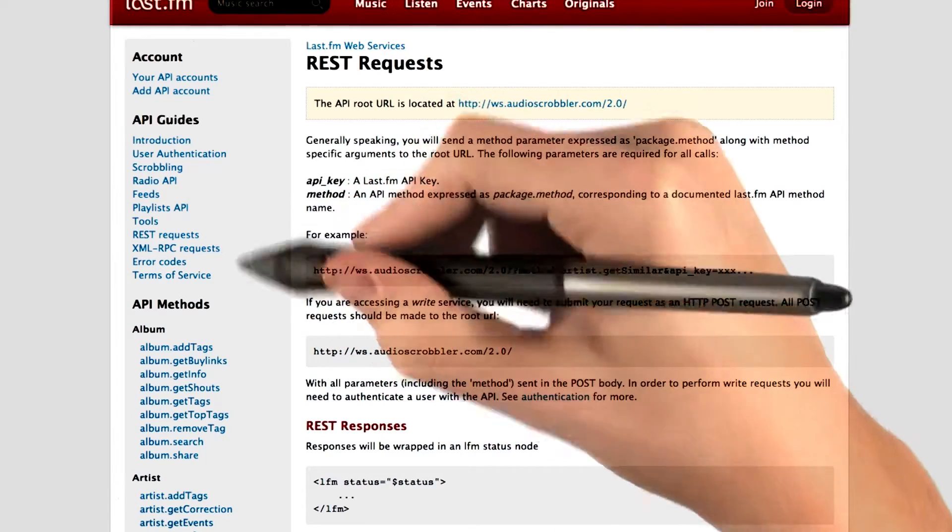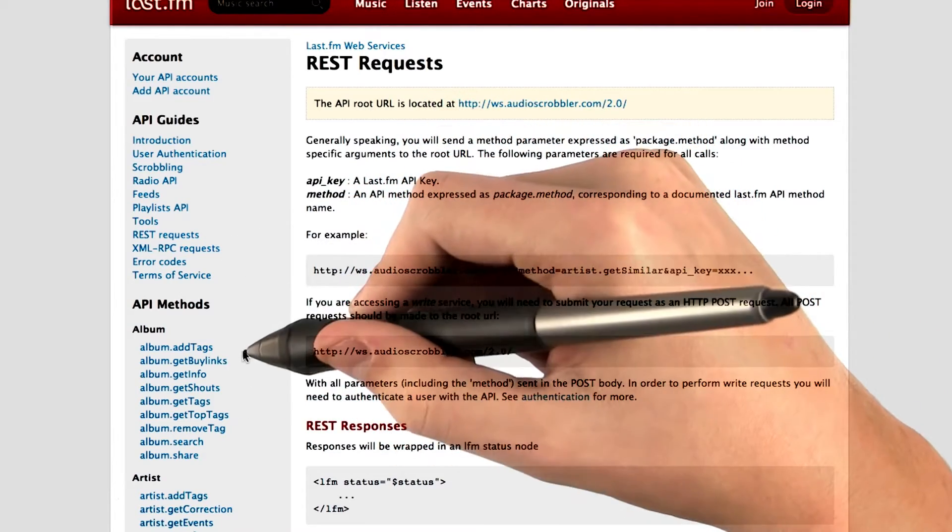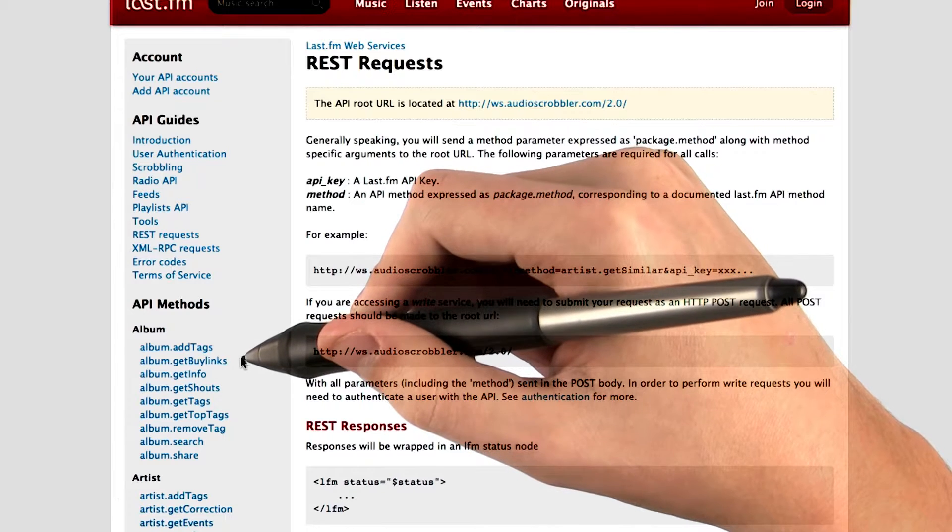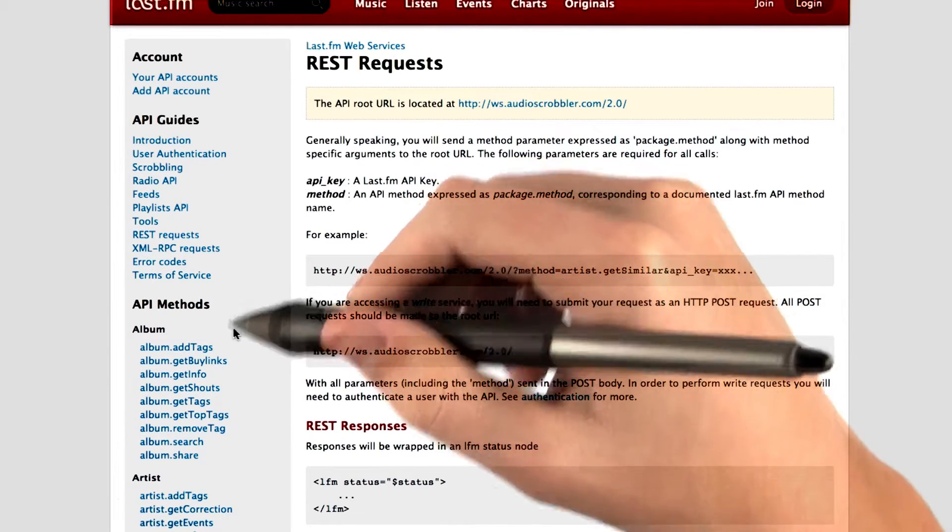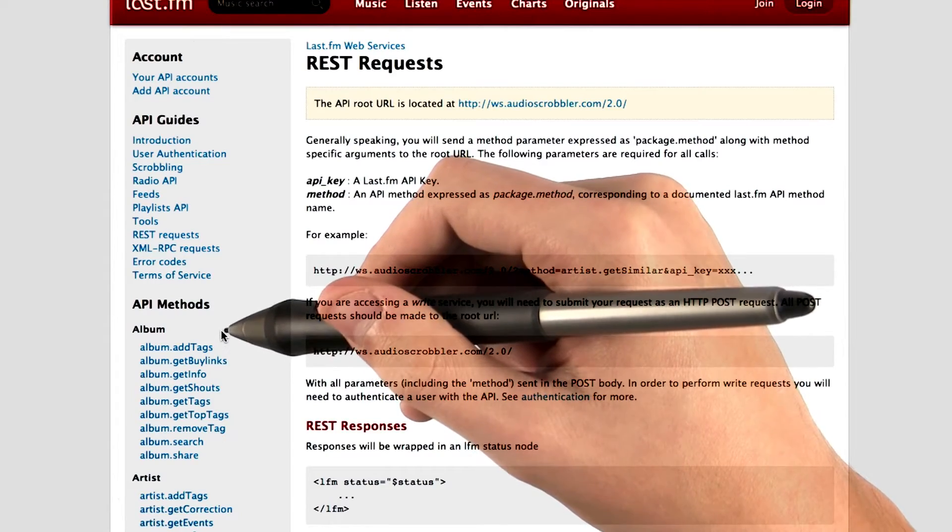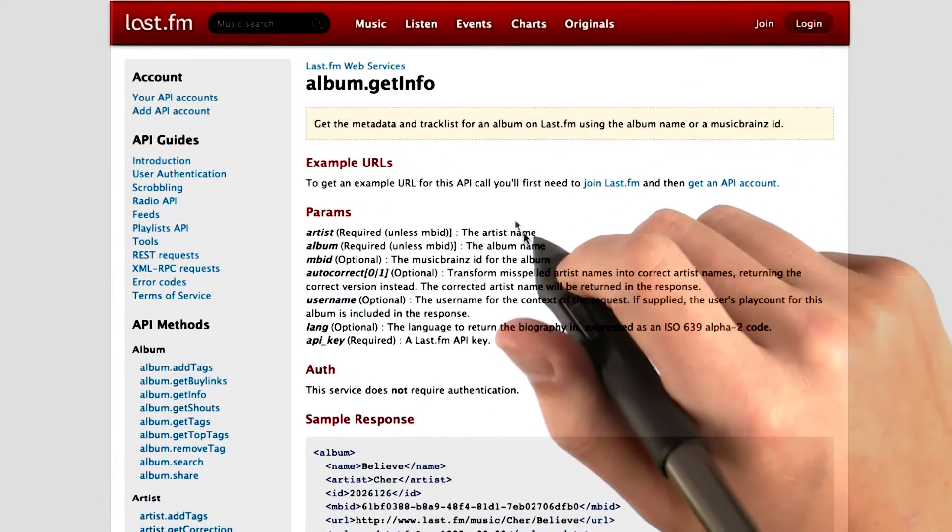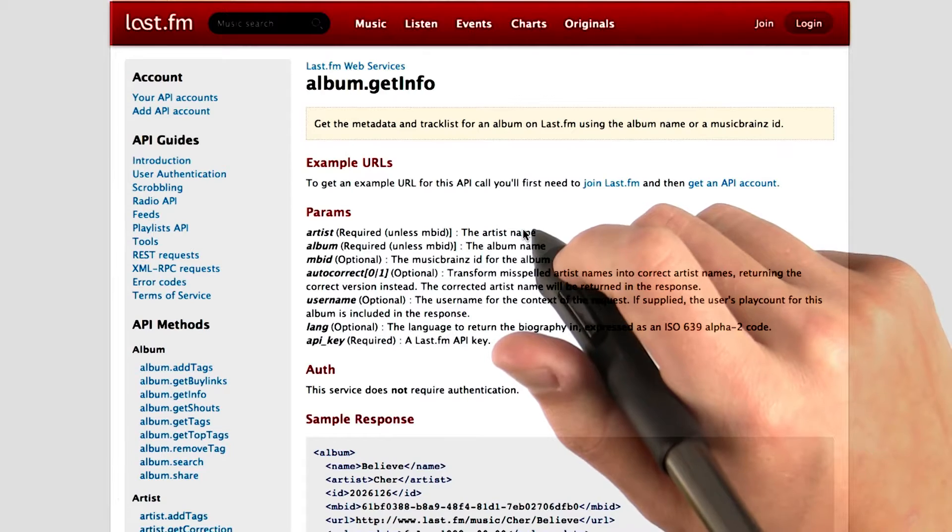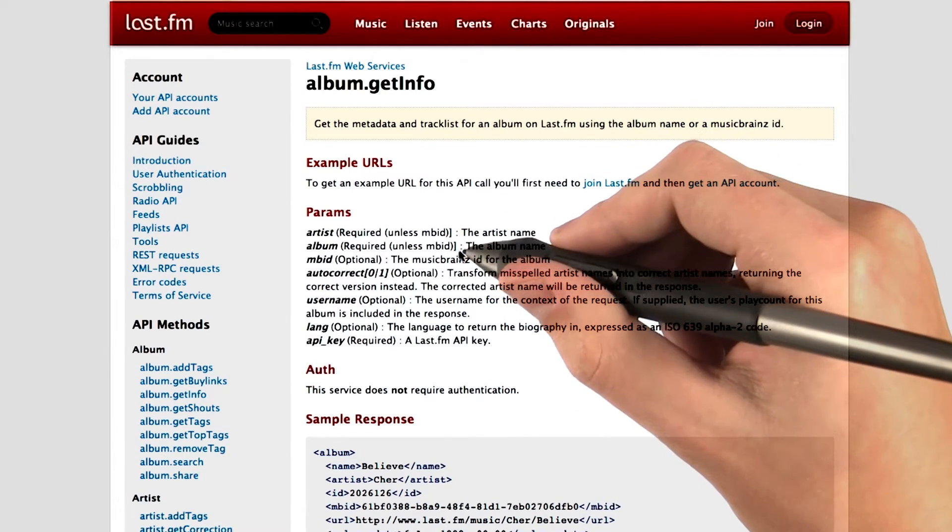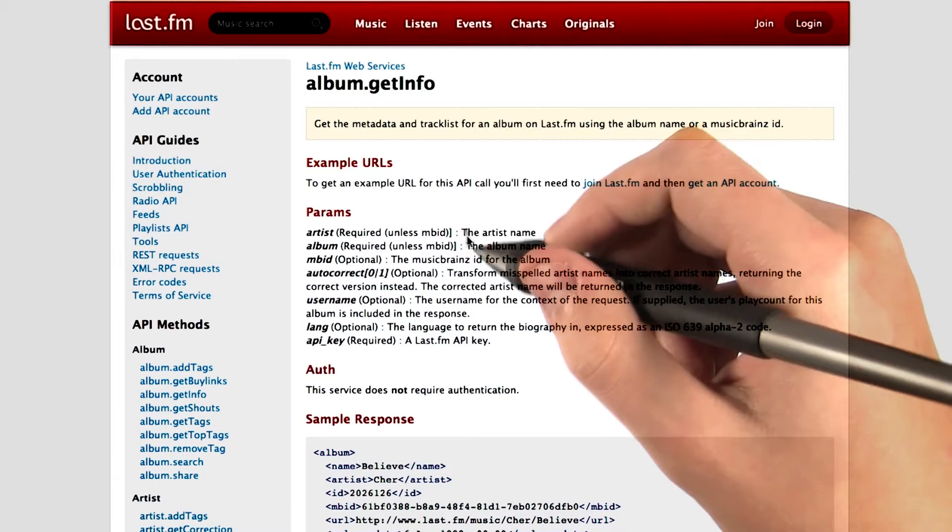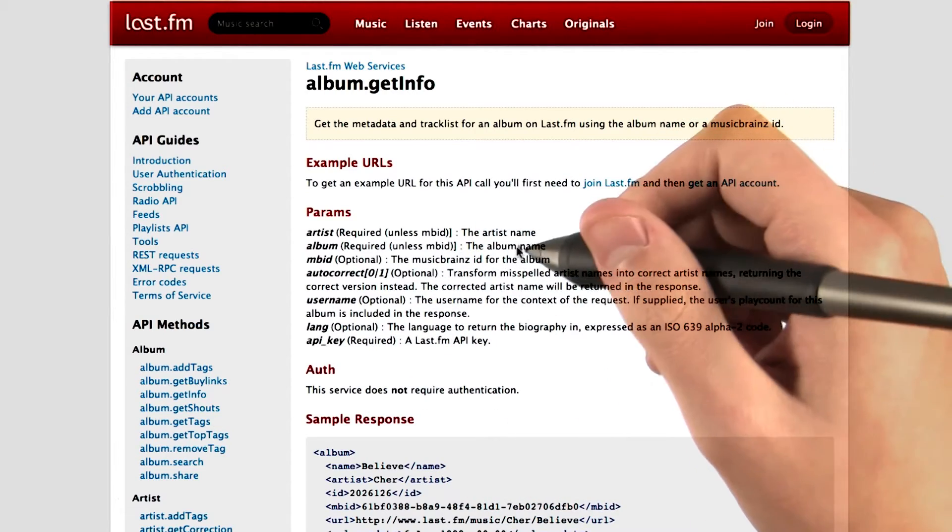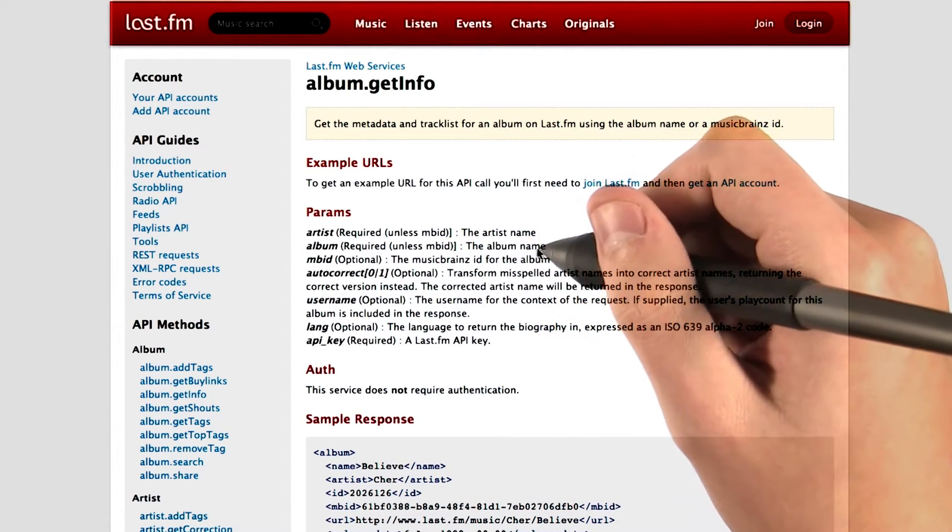As you can see on the left hand side here, there are a few different Last.fm API methods that we can talk to and retrieve information from. For example, let's check out the album.getInfo method. As you can see, this page tells us the type of data that the API method will return, like artist name, album name, and a bunch of other information such as language or a MusicBrainz ID for the album.